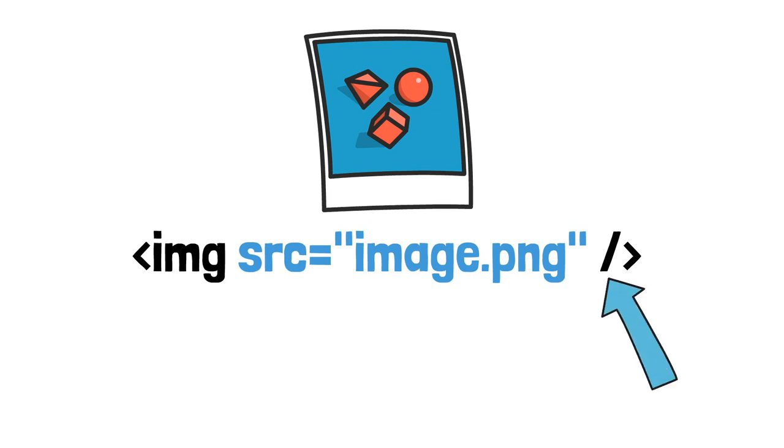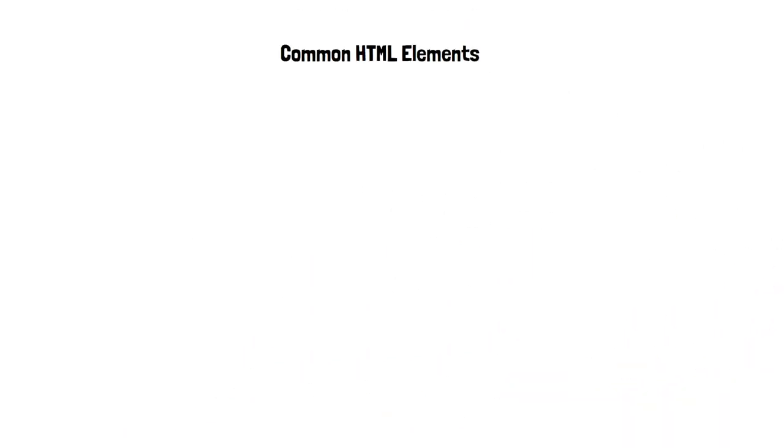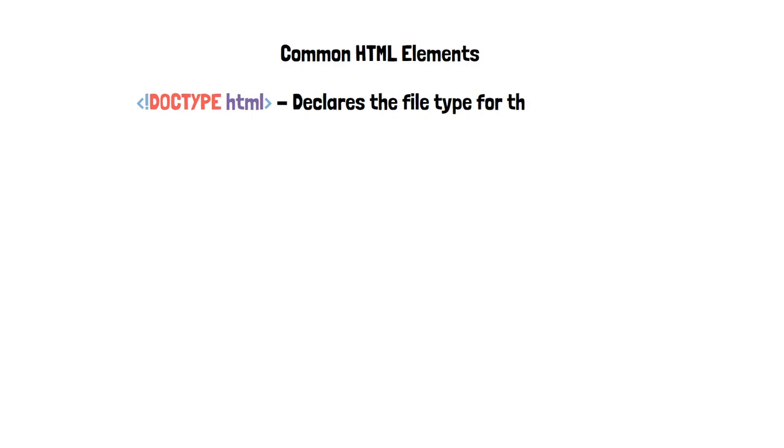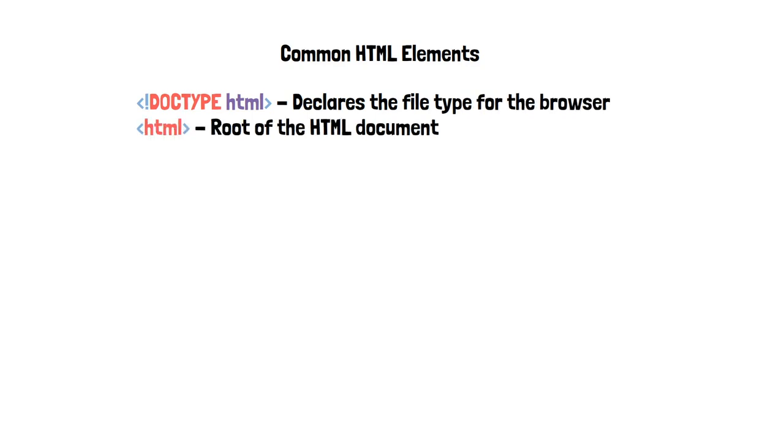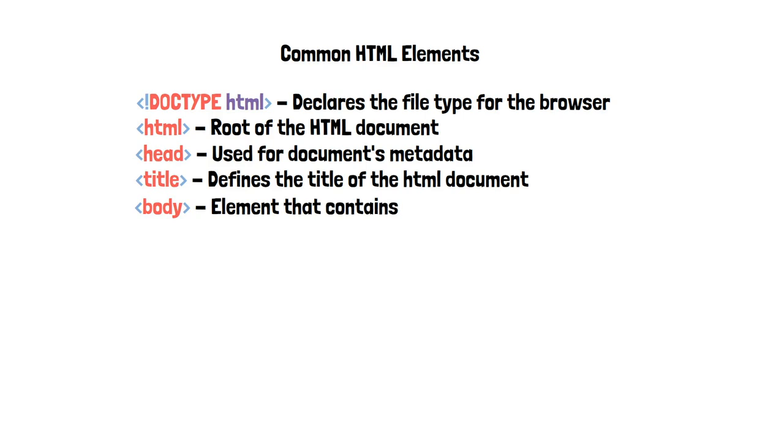Many elements also use attributes. Attributes are properties of an element which provide additional information for that element. Some of the common elements you'll see in an HTML file are the doc type which declares the type of file to the browser, the HTML root which is the root of the document, the head which is used for metadata, the title which defines the title of the document, and the body which contains all the document's content.